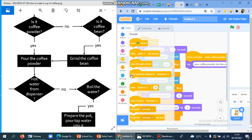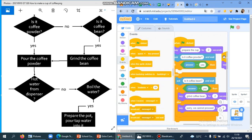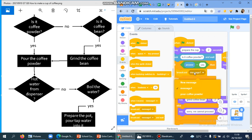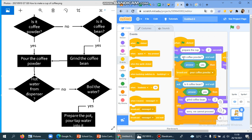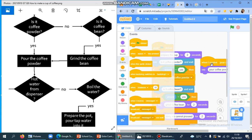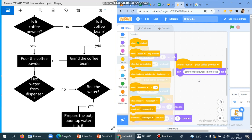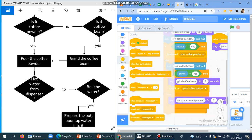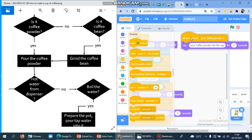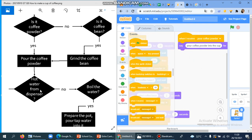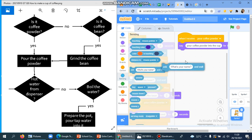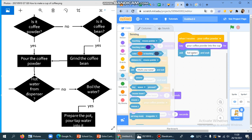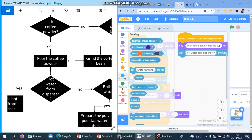So we know this message represents pouring the coffee powder. To call that message, you use the Broadcast block and refer to it. After the 'is it coffee powder?' question — if the answer is yes — it's going to call that broadcast. When I receive 'pour powder,' it will say 'pour coffee powder into the cup.' It works the same way after grinding the coffee bean: it broadcasts back to that message, then the program continues. The next step has another question: 'Hot water from a dispenser?'